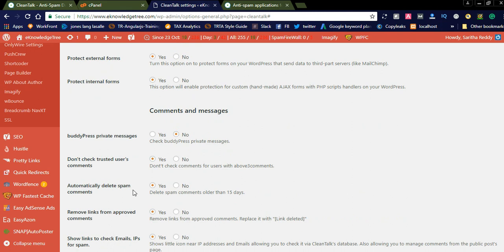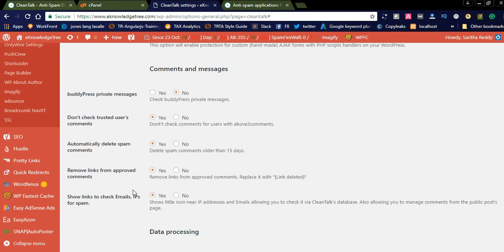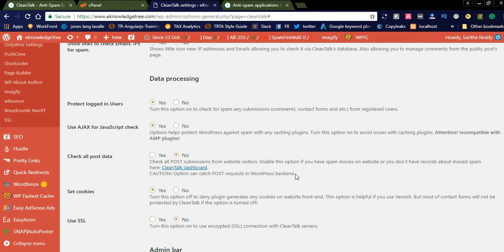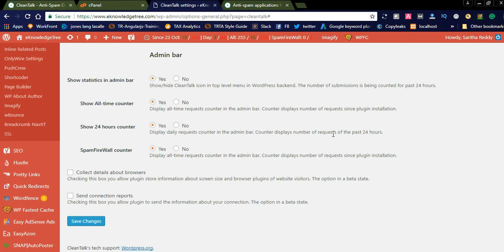You can simply mark the radio buttons for each form type. Coming to the comments and messages section, if you don't use a particular option you can simply check the radio button 'No'. Coming to data protection, for users you can simply click 'Yes'. This will check all submissions including contact forms before bots reach your website. In the admin section, you can see in my screen I have checked 'Yes' for all the admin bar options.